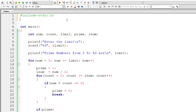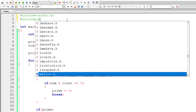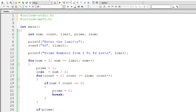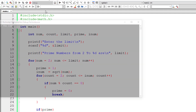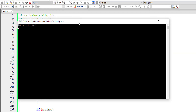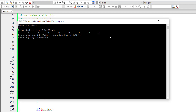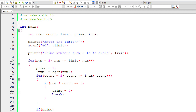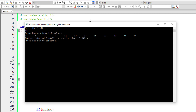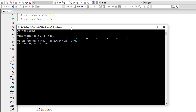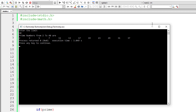Let me further optimize by reducing iterations even more. I'll include the math.h library and use the built-in sqrt function — square root of the selected number — so the inner for loop executes only sqrt(num) times. Running with limit 25 gives the same result, and with limit 40 we can individually verify these are the prime numbers between 2 to 40.